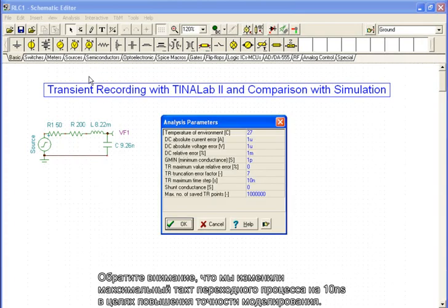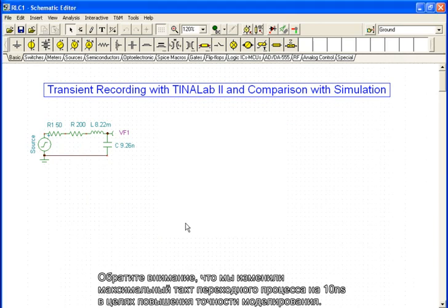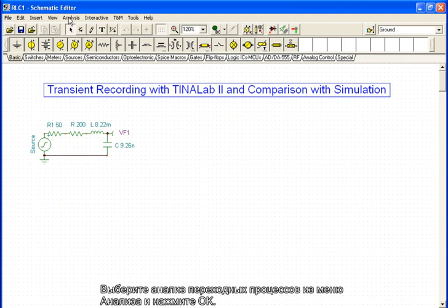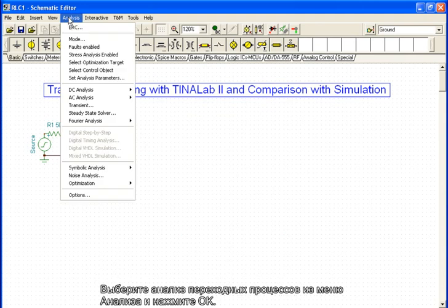Note that we have changed the transient maximum time step to 10 ns in order to enhance the accuracy of the simulation. Select transient analysis from the analysis menu and press OK.